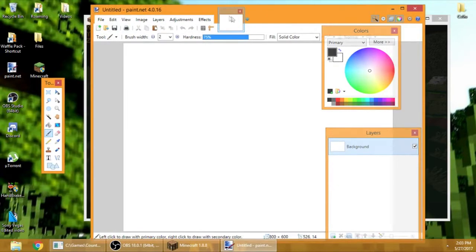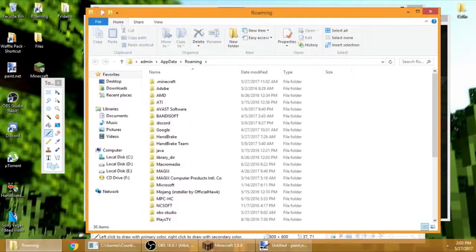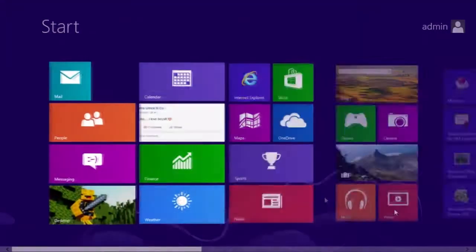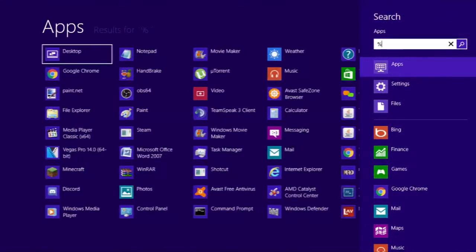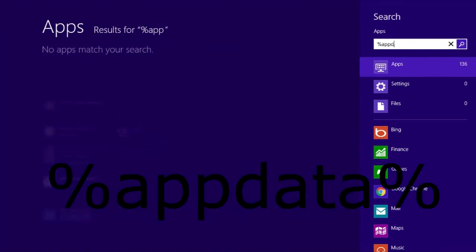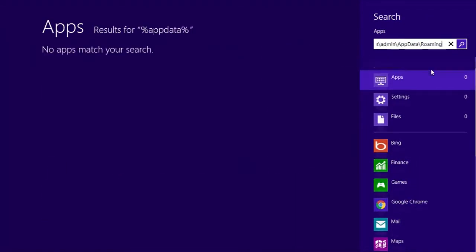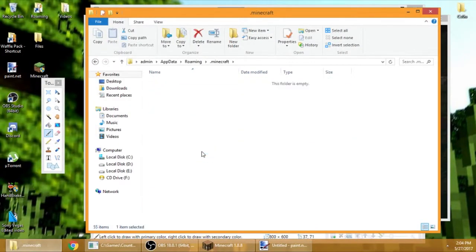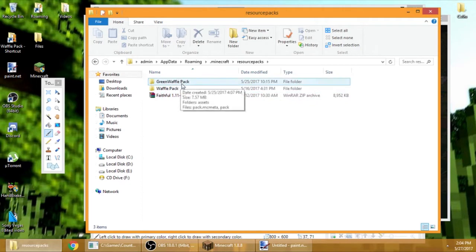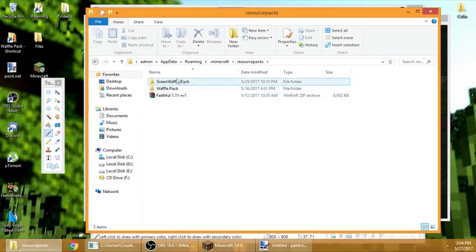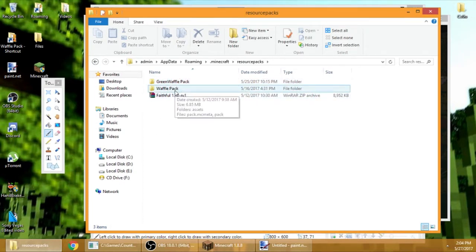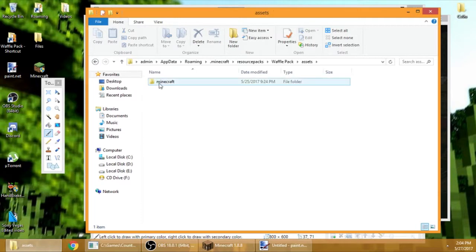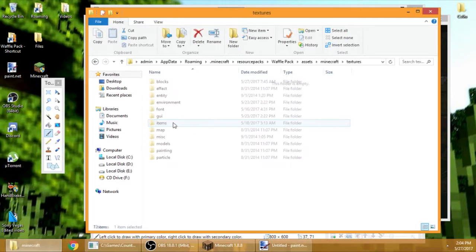Go to your roaming folder. If you don't have it here, go to Start, search up %appdata%, then click the roaming. Go to your Minecraft, go to your resource pack, and if you watched my tutorial on how to make a resource pack, you'll have this folder.